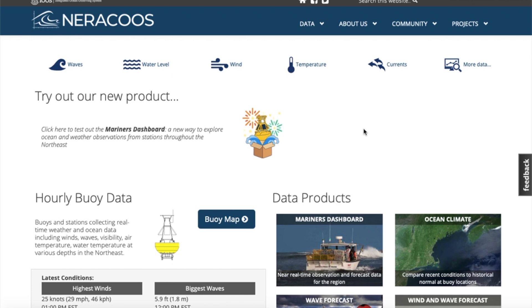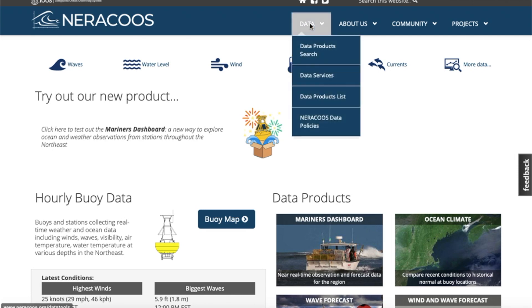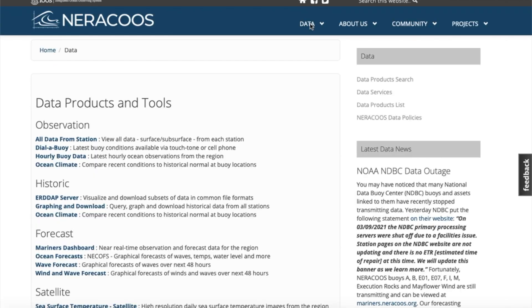This video tutorial will show you how to navigate NERACOOS ERDDAP server so you can easily find the data you need. Because NERACOOS has been continuously collecting data on many variables since 2001, it can be challenging to know where to begin your search.